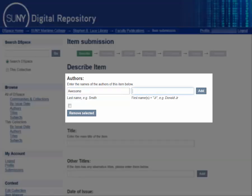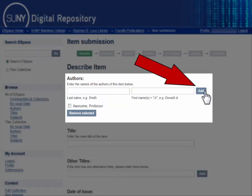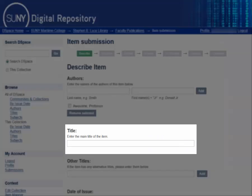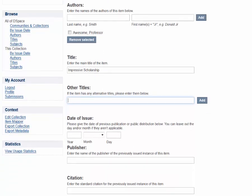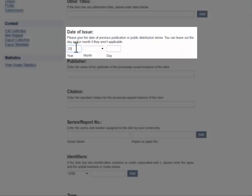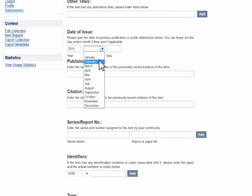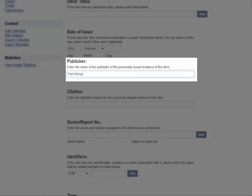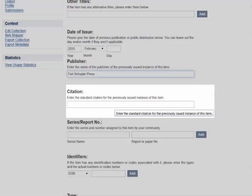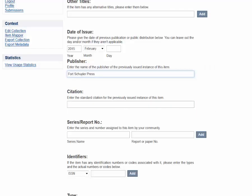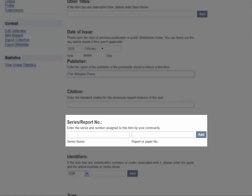Fill in the author information. Additional authors may be added using the Add button at the end of the line. Fill in the main title, any alternate titles, the date of issue, the publisher of the finished work, and the standard citation.